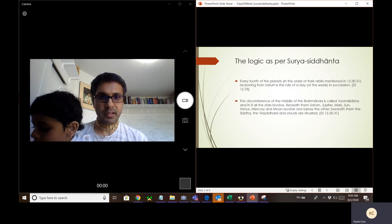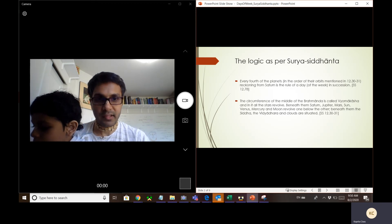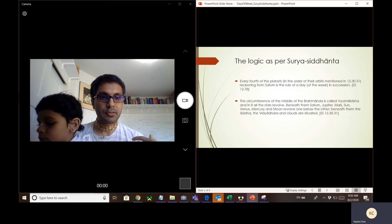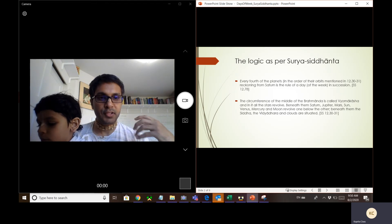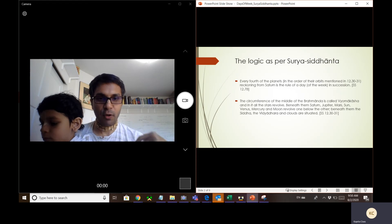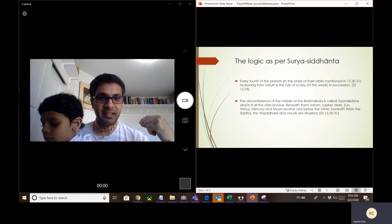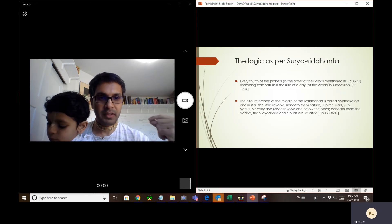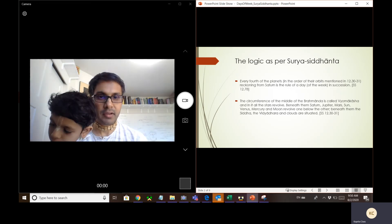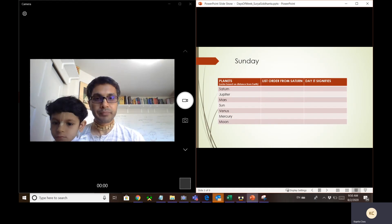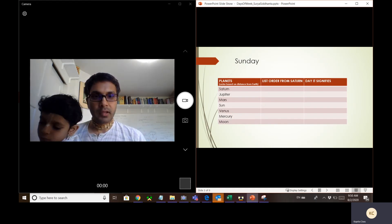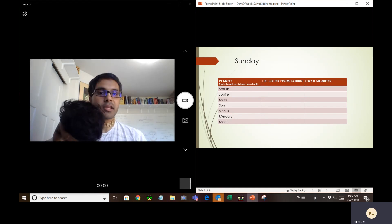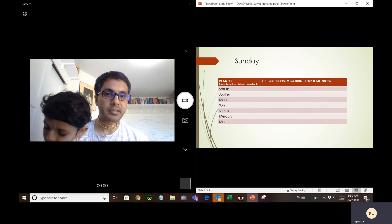Let's actually calculate it, because unless you chart it out and follow the logic, you won't be able to really understand. So let's do this practically. Let's take the first day of the week, which is Sunday, and see how it is determined.